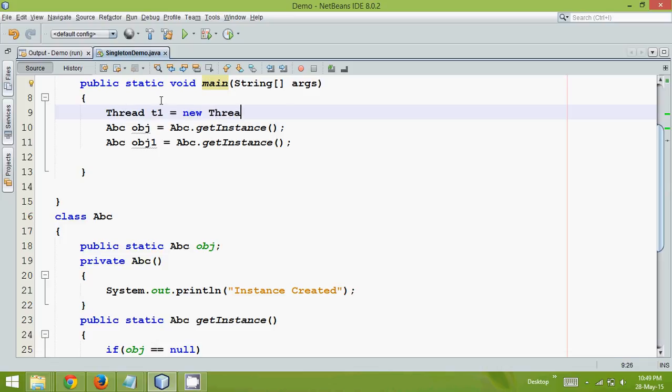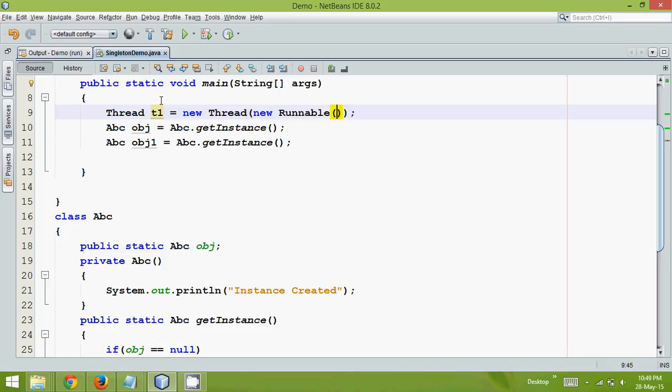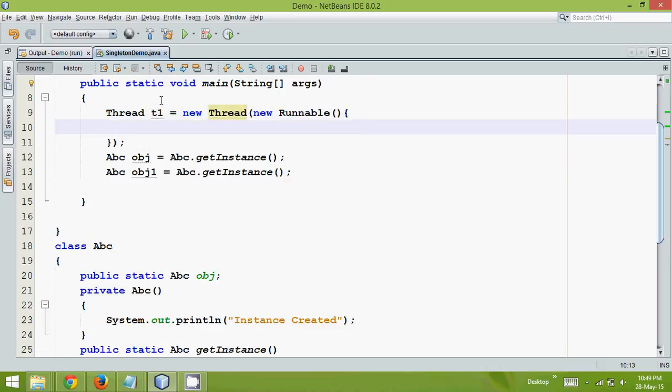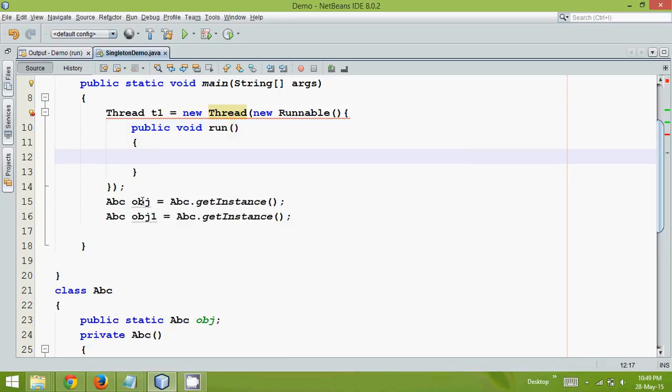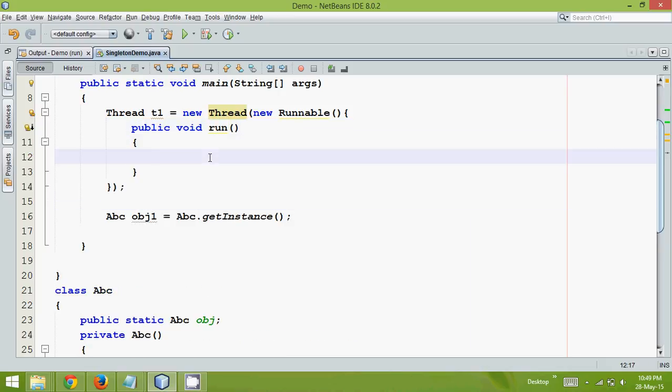One is thread t1, and in this let me create this runnable object, and this runnable object will have a method which is public void run. And in this, let me just cut and paste it here.